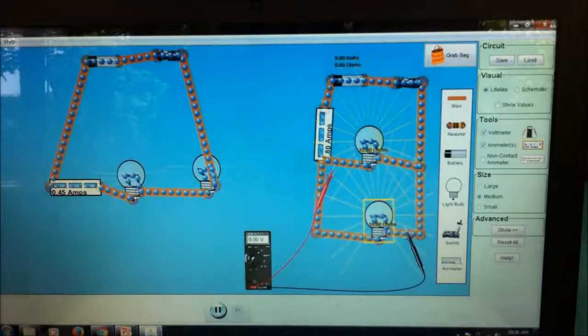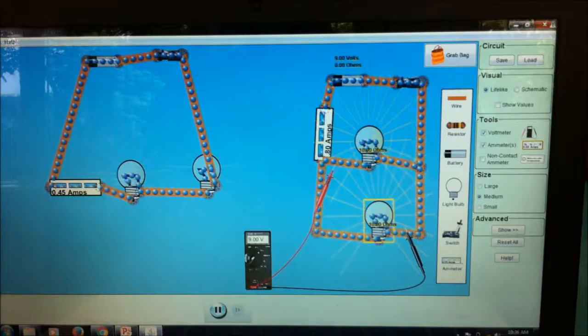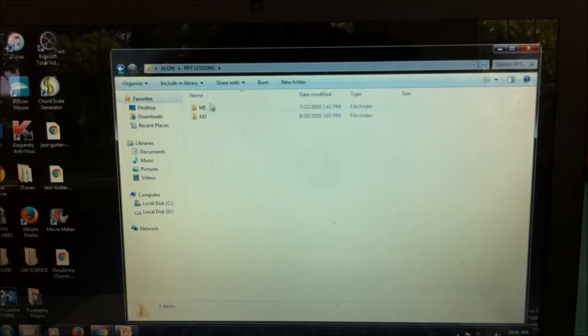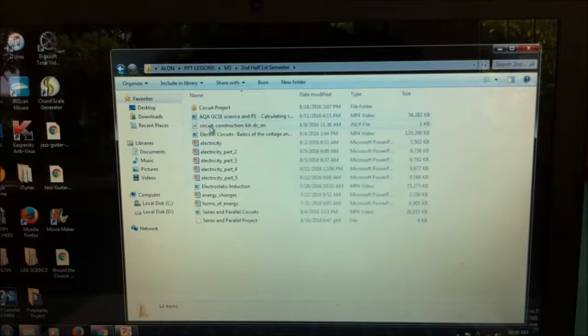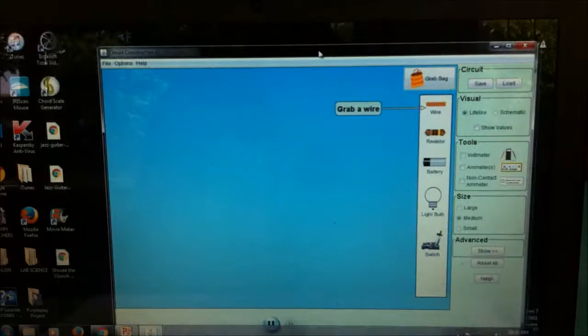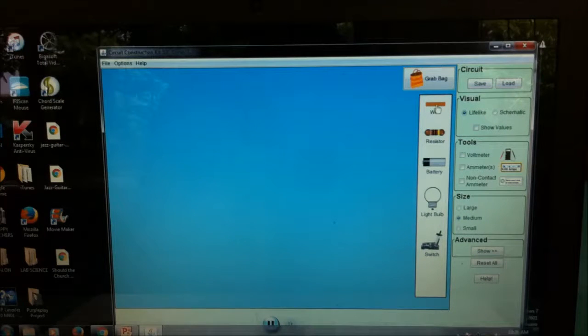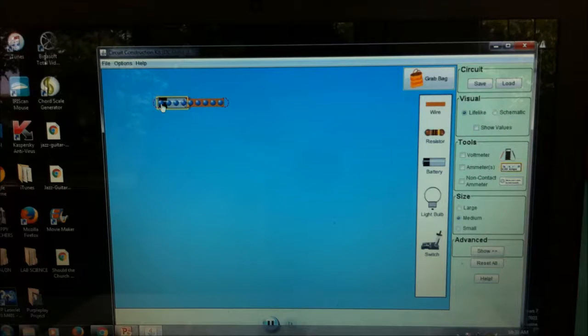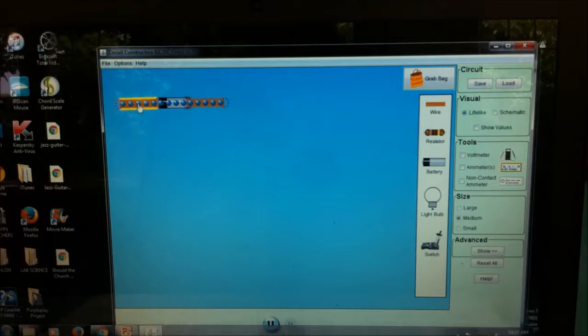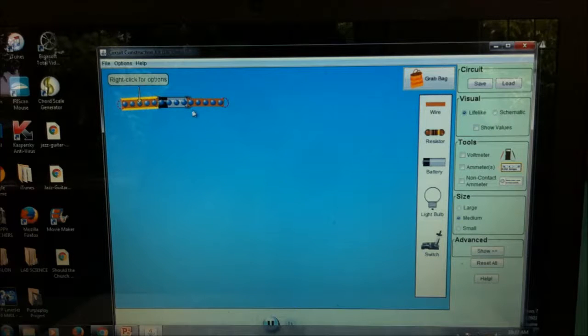I already have mine open. Let me close this one so I can show you exactly how I did it. This is how it looks like when it opens — it says 'grab a wire.' Let's make a series circuit first. I'll do it fast for you guys. You connect your battery to your wire — negative terminal and positive terminal.